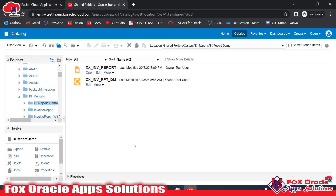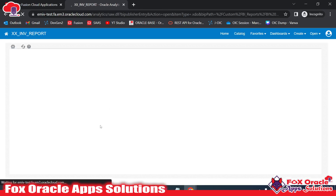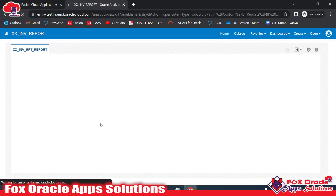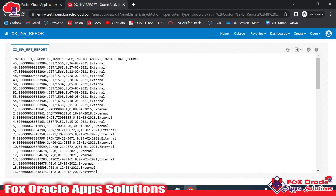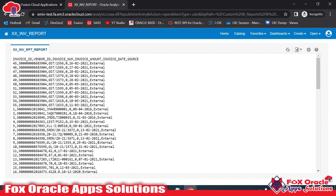Hey, hello, welcome guys. In this video we will learn how we can create an ESS job for BI reports. Here you can see we have BI reports. Once I open this BI report, we don't have any parameters in the report — I will create separate videos for that also. When I run that report it's showing us the data in CSV format.